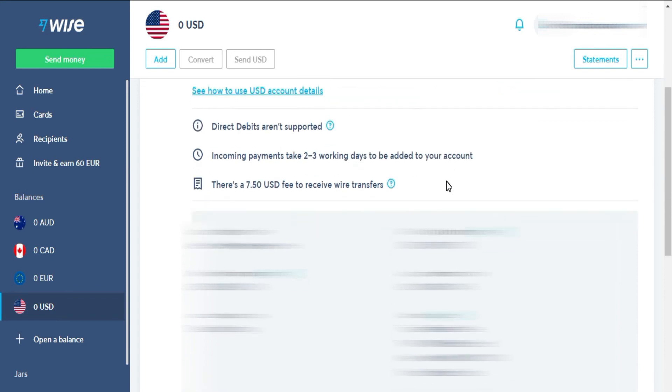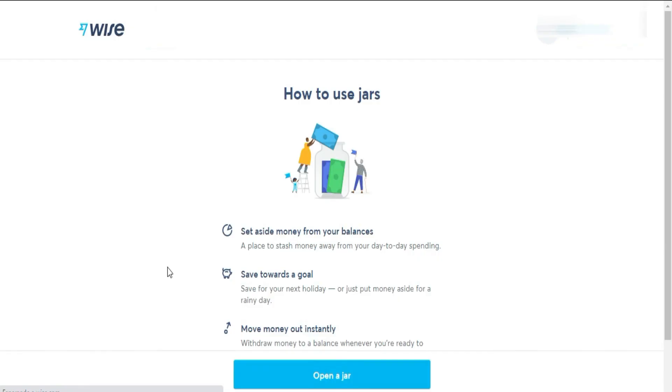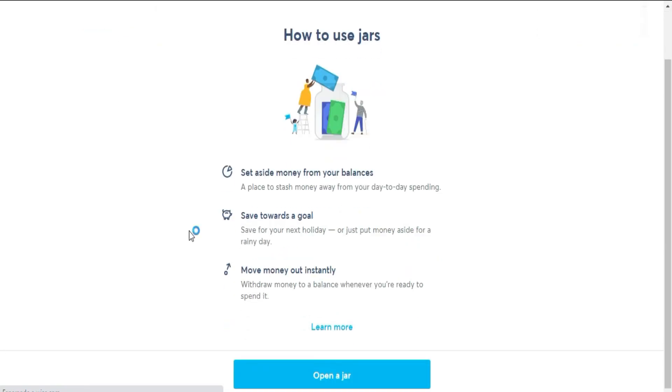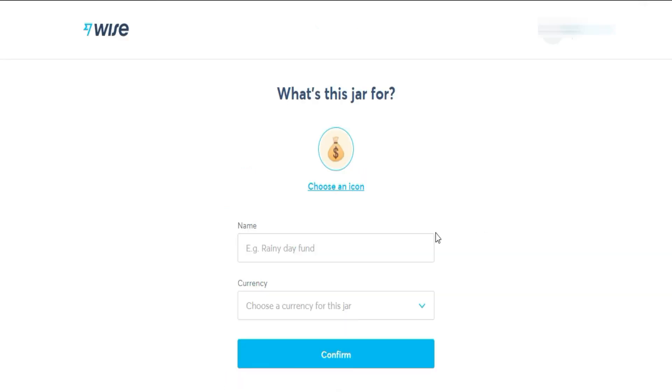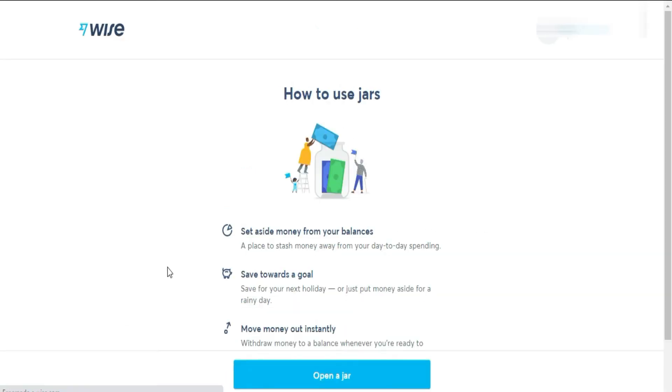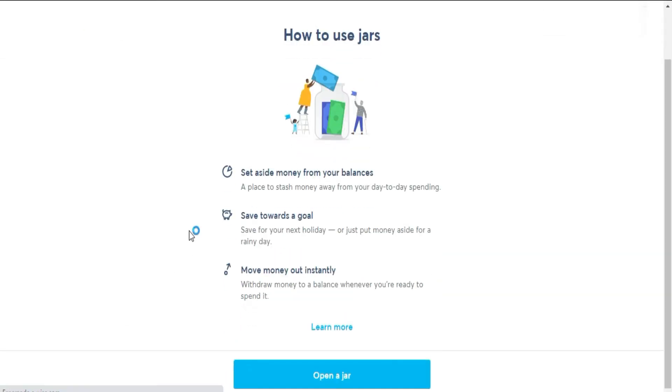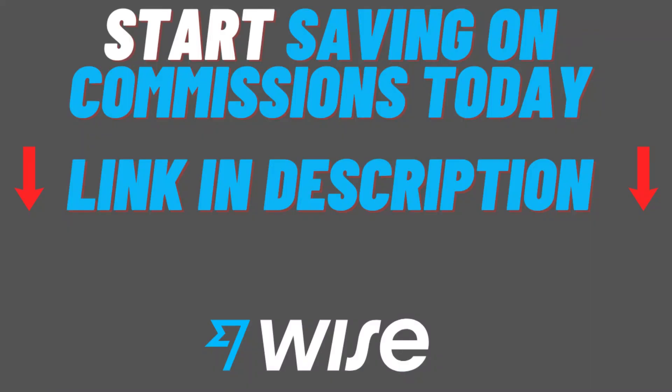Finally, in jars, you can create a savings account by setting aside money you have in your balance and setting goals for amounts you want to reach. One more way to manage your money within WISE. I hope this video has helped you to save as much as possible by sending money abroad with another currency. In the description, you will be able to find the link to create your account with WISE if you don't have one yet.